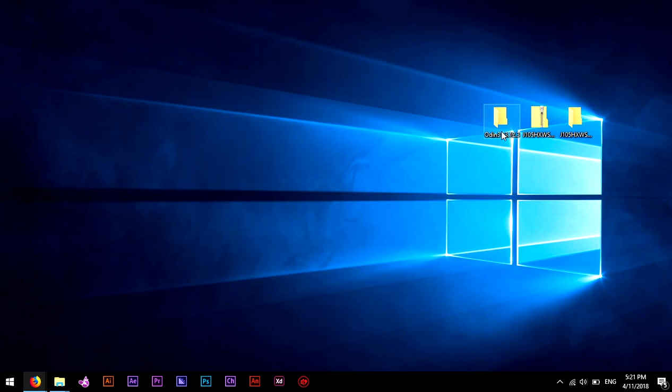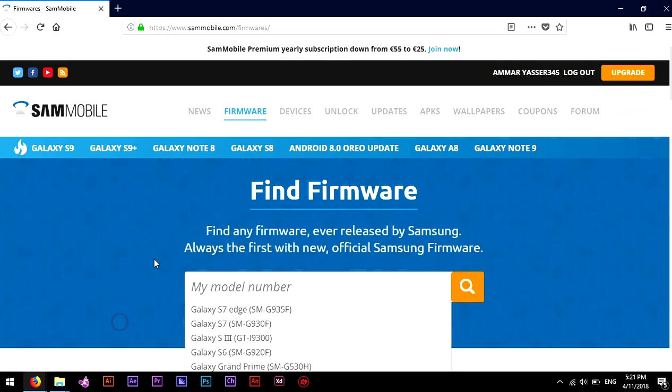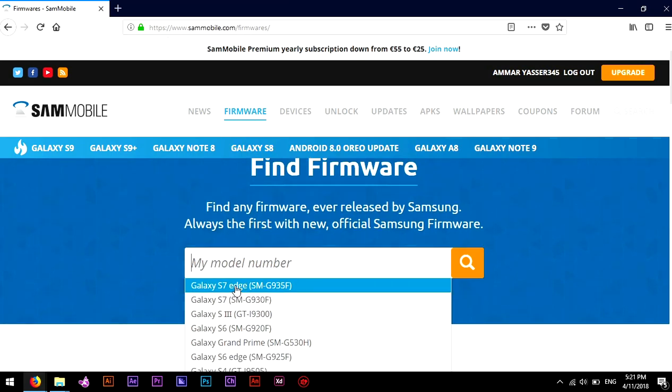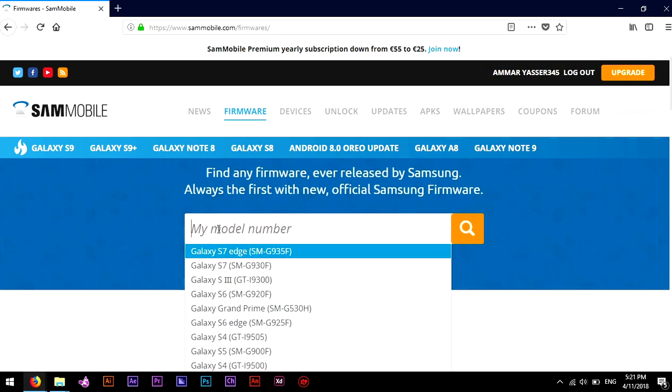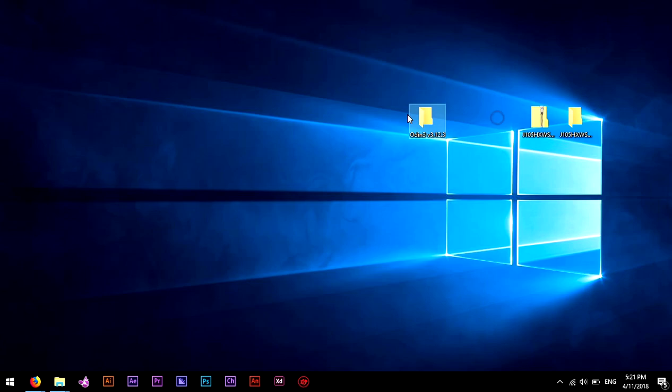Basically the firmware is just like your software, your phone software. So I recommend you go to a site called Sam mobile. Just go to the firmware section and type in your model number, just get the latest one. You'll be left with a file like this. I got mine here for the J1 mini.